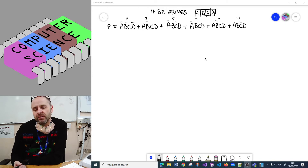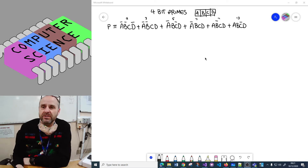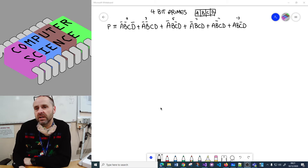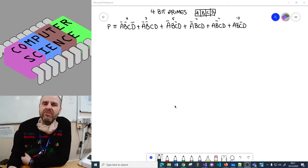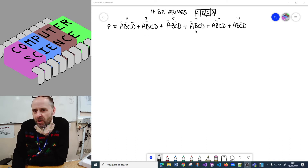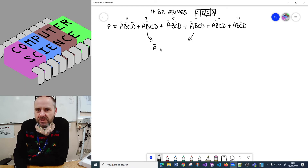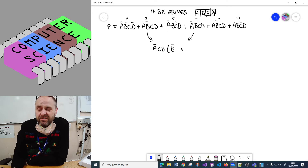First, we pick some sub-expressions - terms that look similar, differing in only one element. Looking here, we've got A·B·C·D with not-A·not-B, and we've also got not-A·B·C·D - these two are the same apart from B toggling. So we pull out the common factor, which is not-A·C·D, and AND that with not-B OR B.